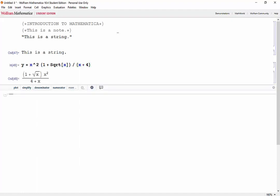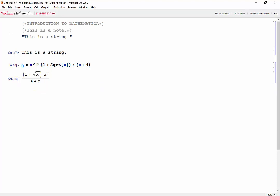Shift enter. You'll notice that when we define y, the letter y turns black and x stays blue. When we define variables in Mathematica, the variable turns black to show us that something is stored inside of it. When a variable is blue, that means we haven't defined it.